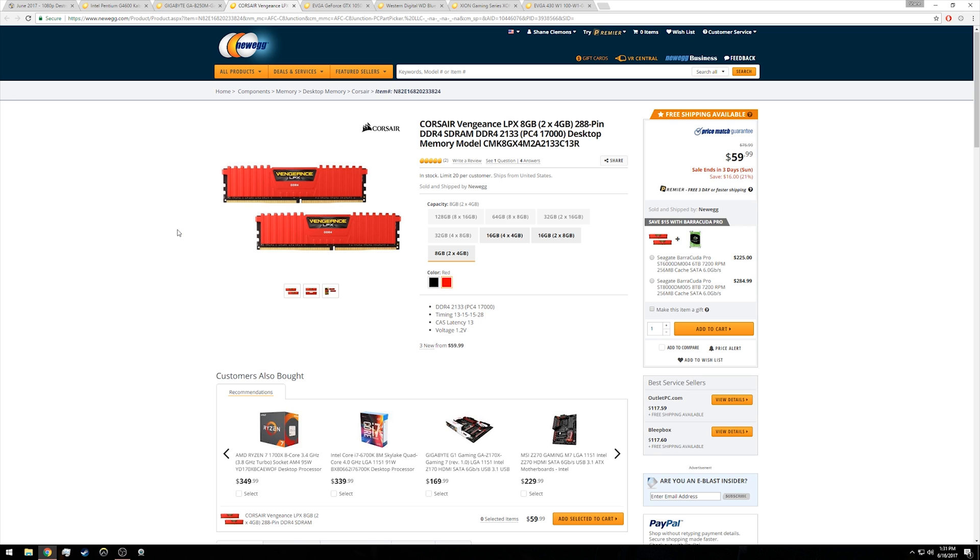To stick with the aesthetic of the motherboard, we have a couple sticks of red DDR4-2133 megahertz Corsair Vengeance LPX. Again, two sticks to occupy two of the four slots, and then you can always just get another one of these kits in the future to upgrade your RAM from eight gigabytes to 16 gigabytes.